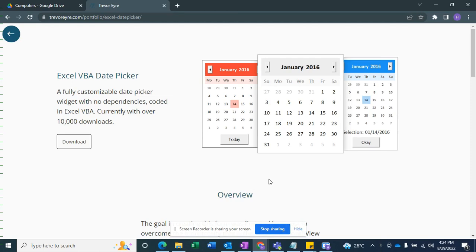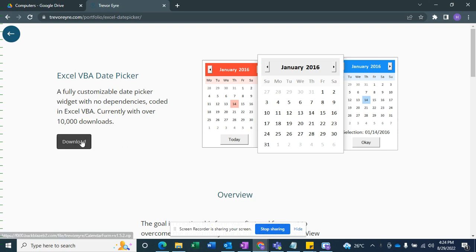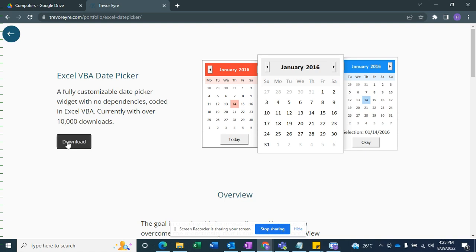The problem is how you are going to use this date picker in Microsoft Excel into specific cells or into table columns. I'm going to show you how you can use this date picker in Microsoft Excel. Let's start — we just need to download the file from the download button.